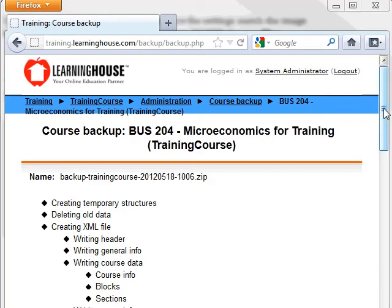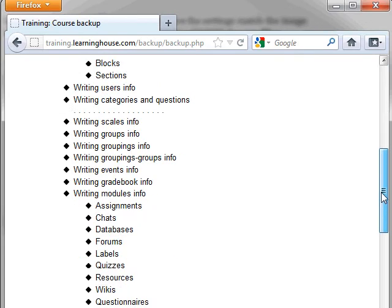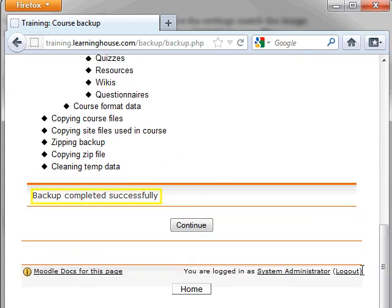The course will begin the backup process and may take a few minutes, depending on the size of the course. When all files are backed up, you will see Backup completed successfully at the bottom of the page along with another Continue button. Click Continue.